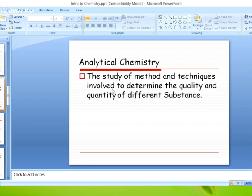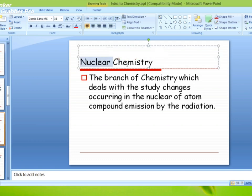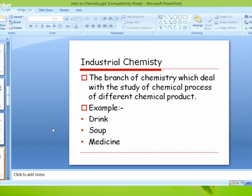Nuclear chemistry: आप कोई सा भी nucleus of atom का जो भी change होता है, अगर उस change के बारे में पढ़ते हैं, that is called nuclear chemistry. जैसे atomic bomb — उसके बारे में पढ़ते हैं, that is called nuclear chemistry. The branch of chemistry which deals with the study of change occurring in the nucleus of atom, compound emissions by radiation.